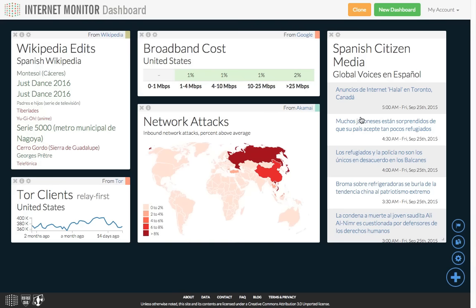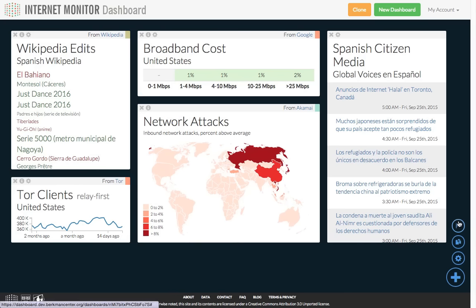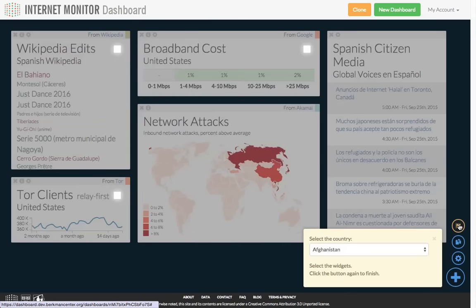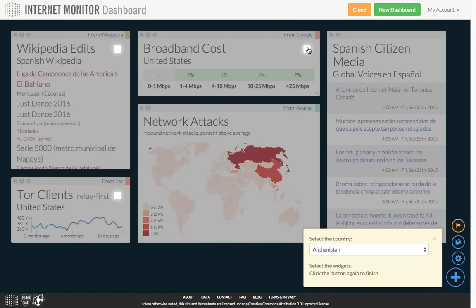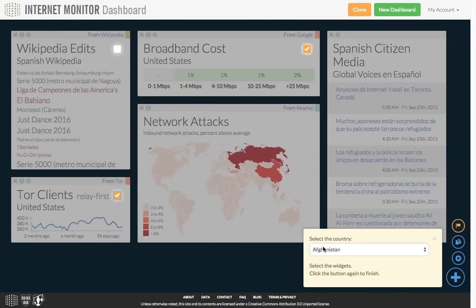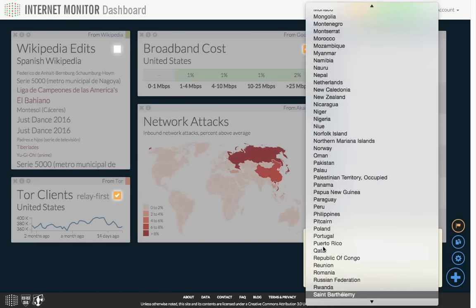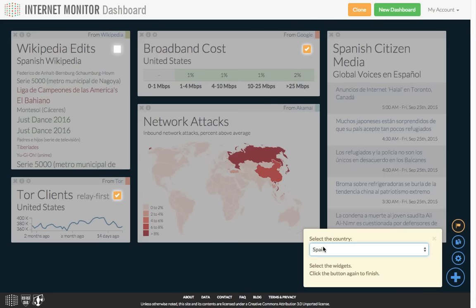You can also change the settings for multiple widgets at once by clicking on this flag icon in the bottom right. Say I want to change the broadband cost and Tor widgets to Spain. I can click the flag icon, select the widgets I'd like to change, select the country, and click the flag icon again to make the changes.